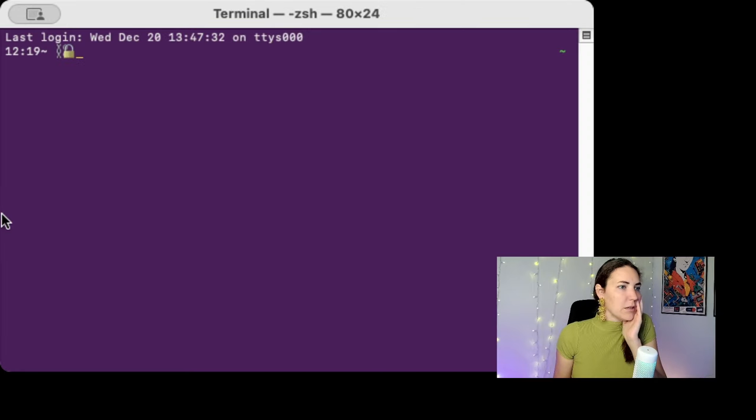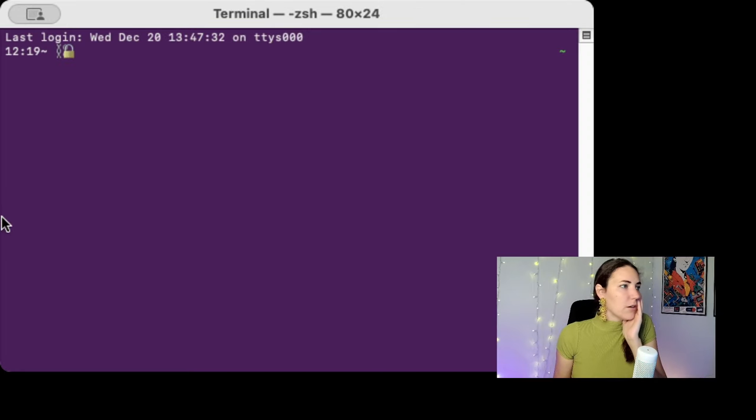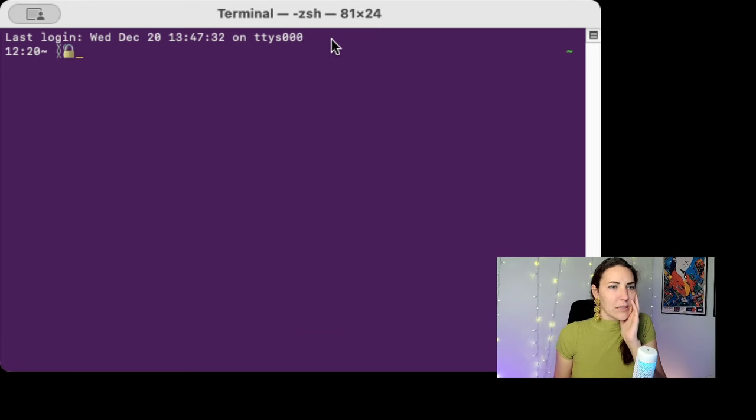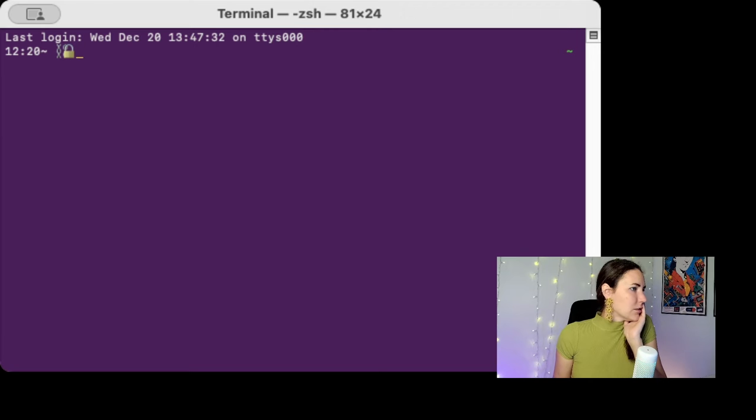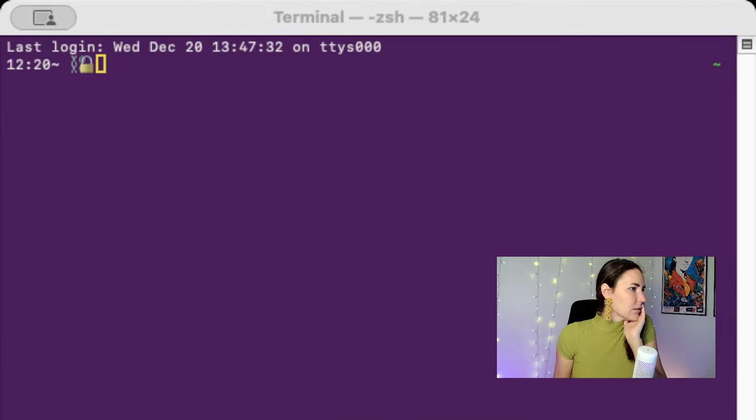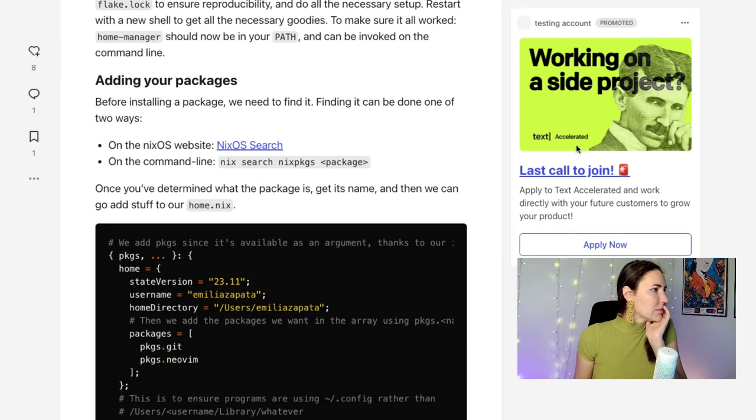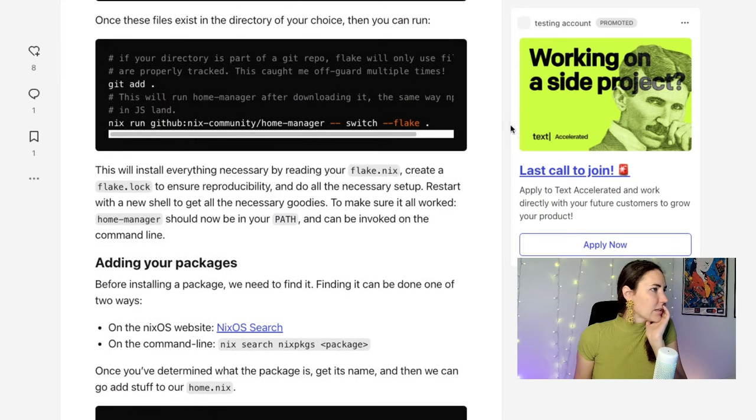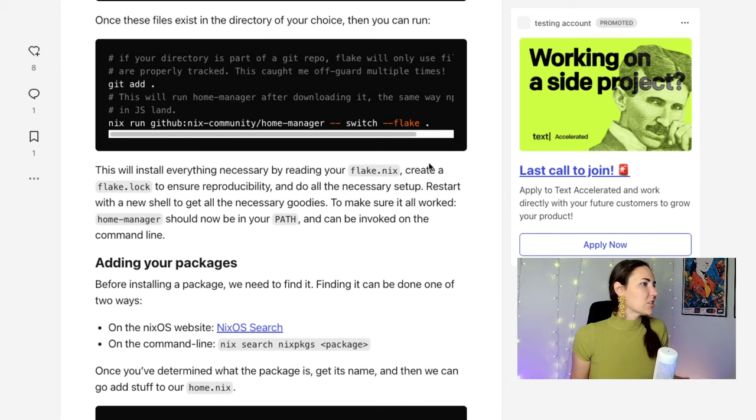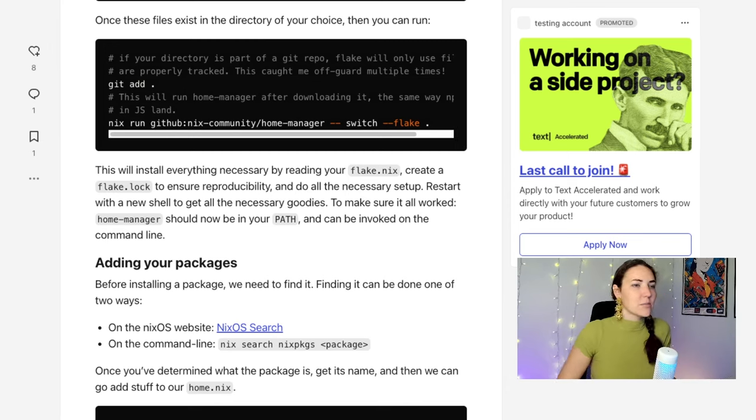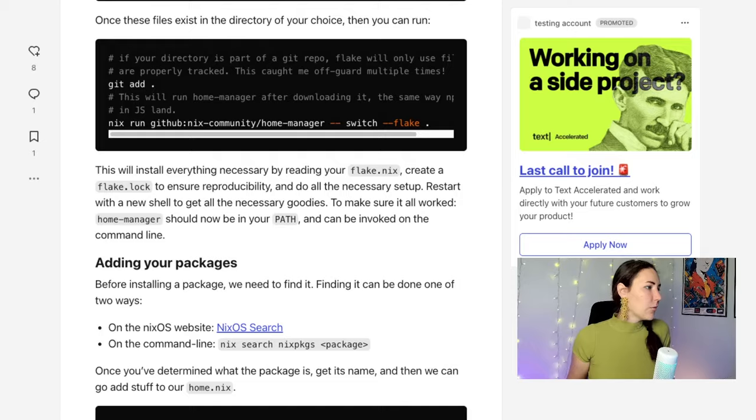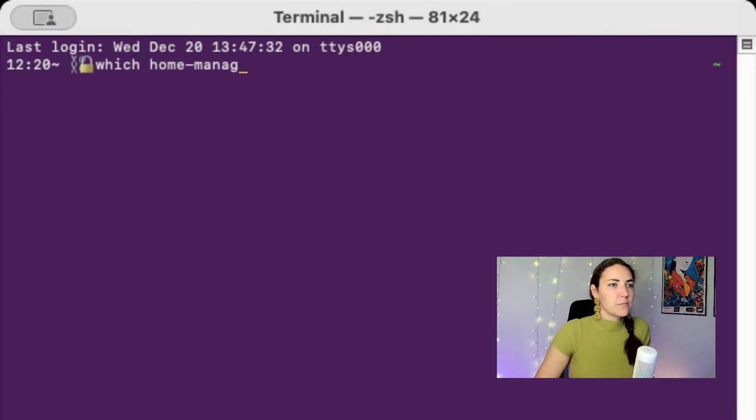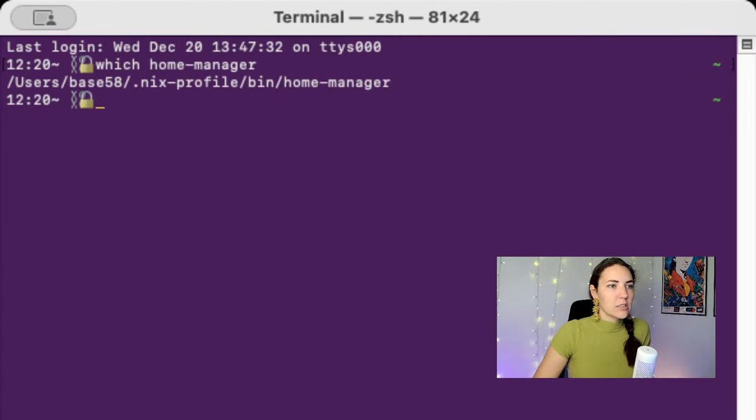So now I'm in a new terminal. So we flipped over to a new terminal. It's saying that I should be like magically able to do a thing. It says run the command - wait, it says if it all worked, make sure it all works. The home manager should be in your path and can be evoked on the command line. So I should be able to say which home manager.